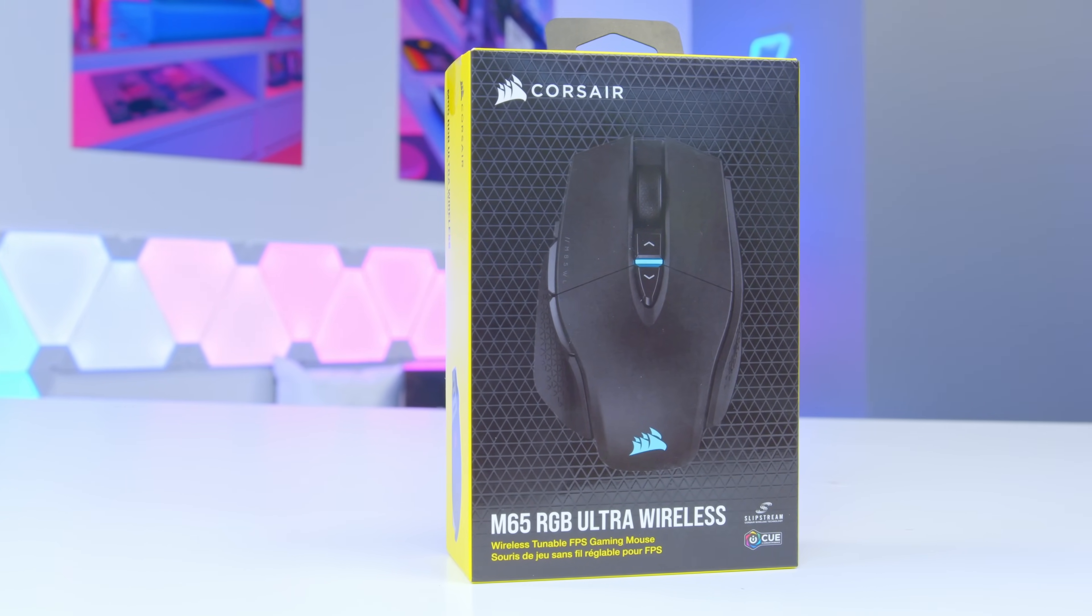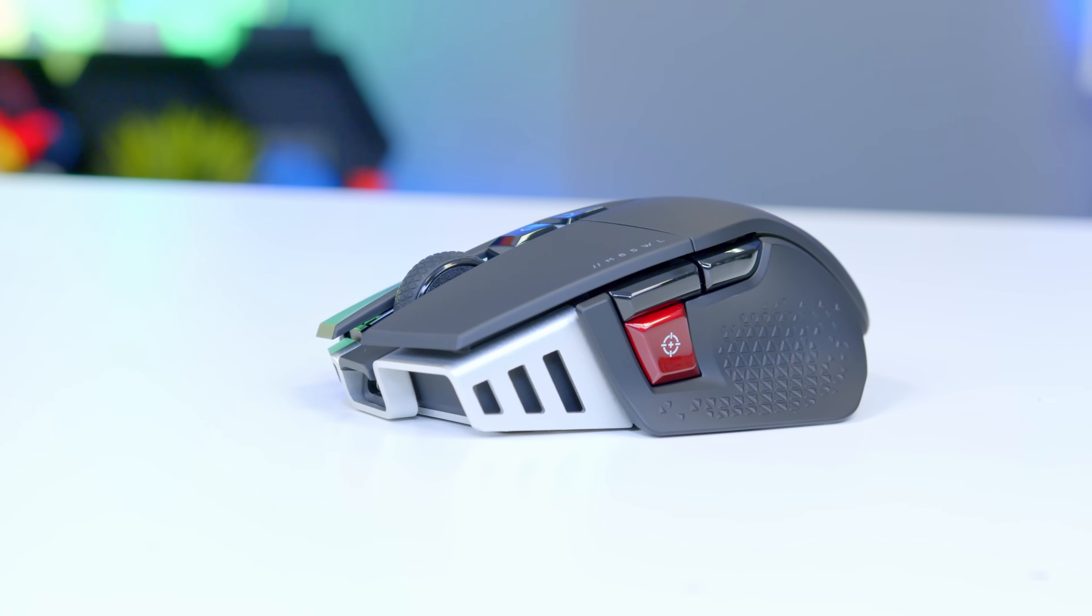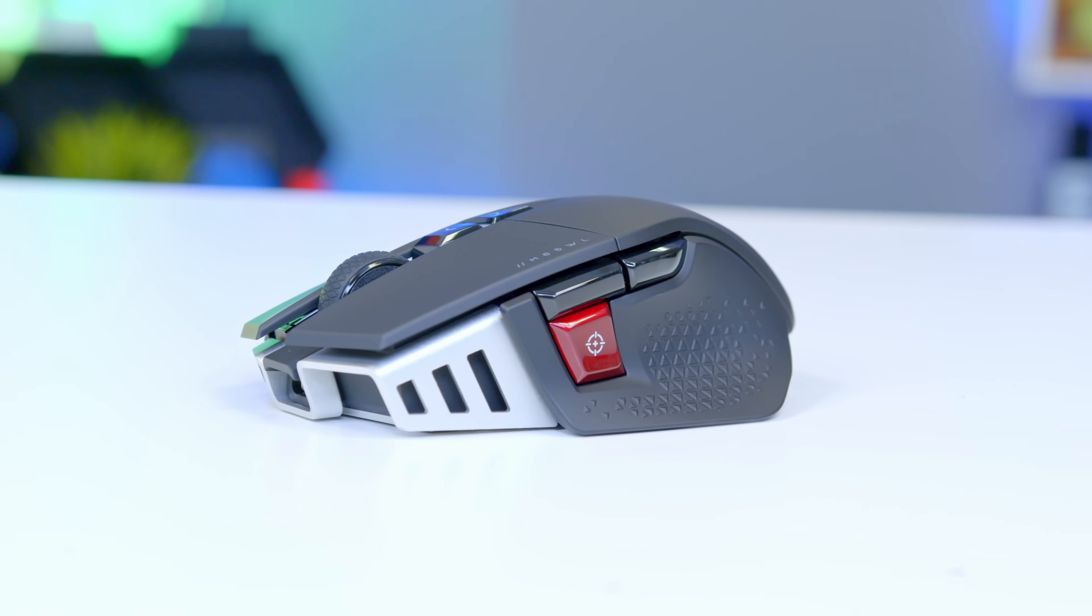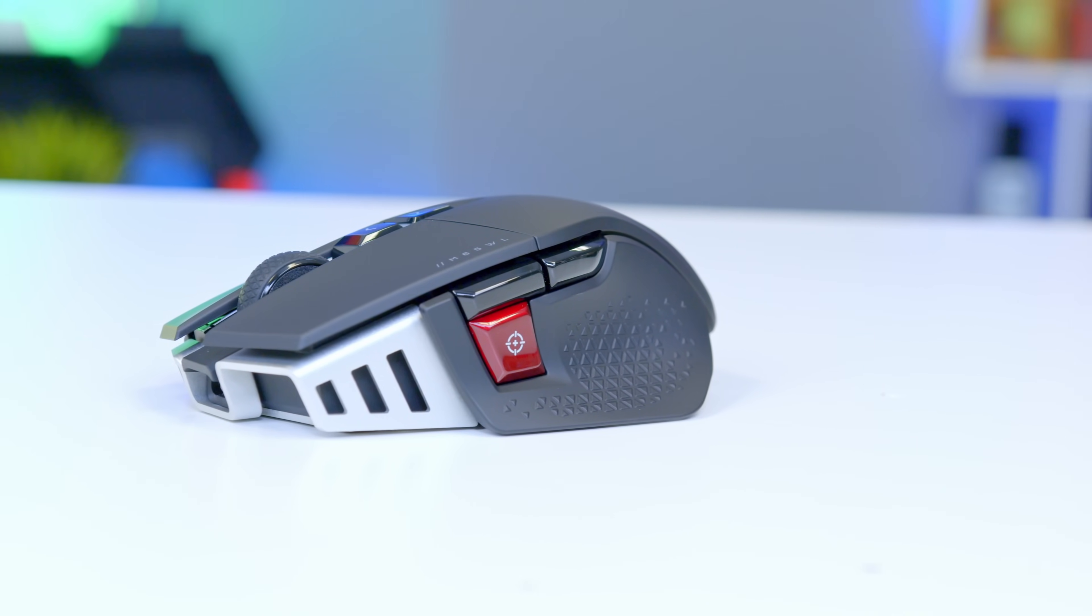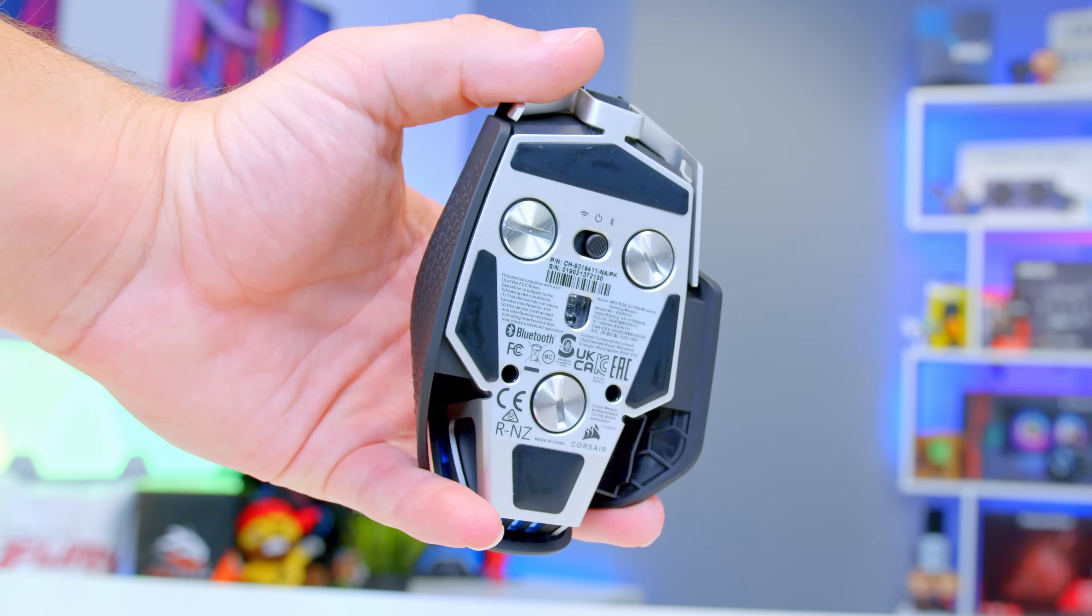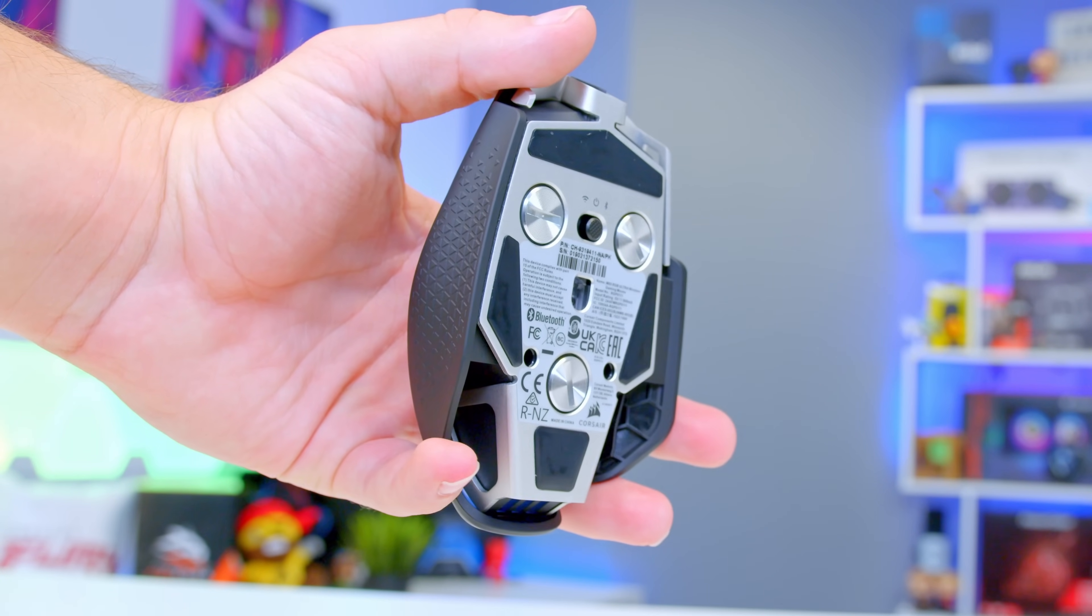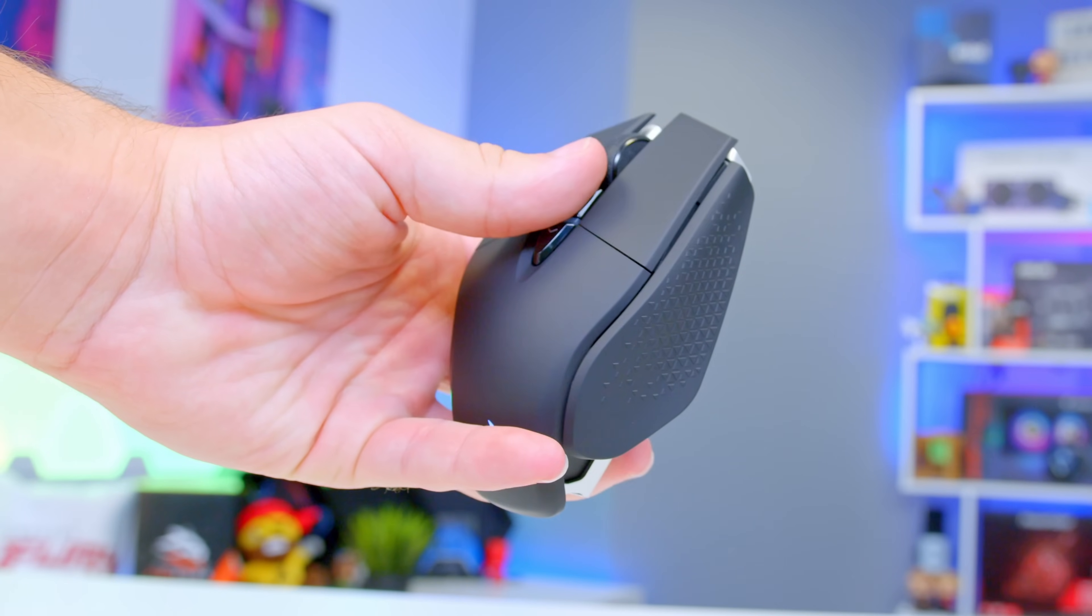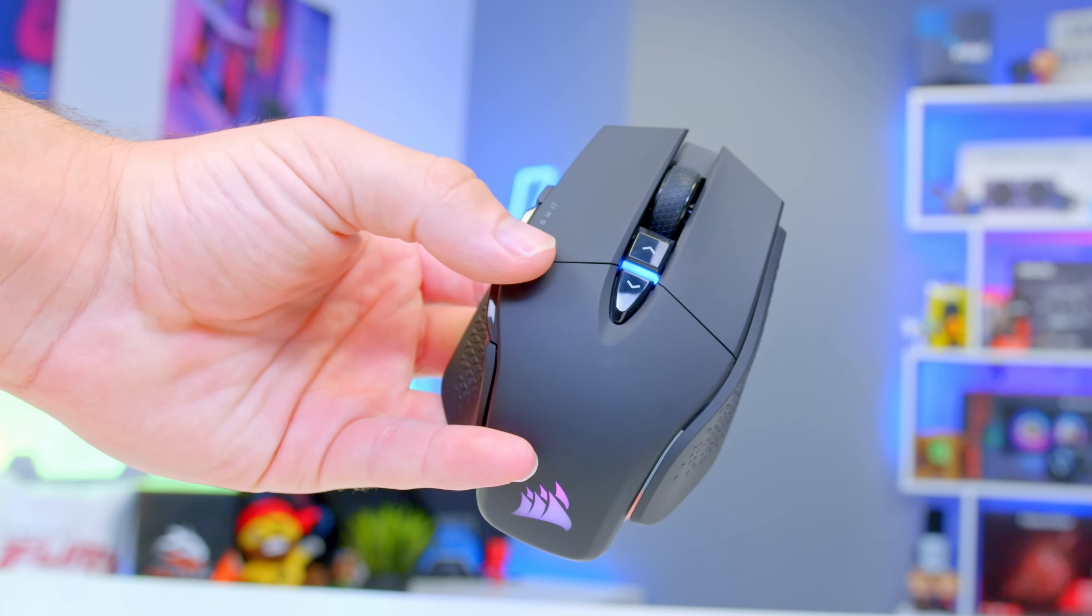Corsair's M65 RGB Ultra Wireless builds upon the legendary M65 design with the latest Corsair Slipstream wireless tech and much more. With a 26,000 DPI Corsair Marksman sensor that can be adjusted in DPI steps as small as 1, this mouse means business.